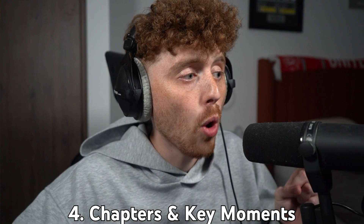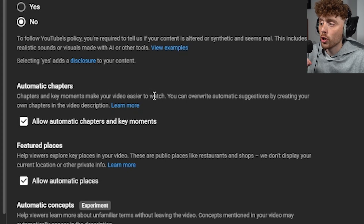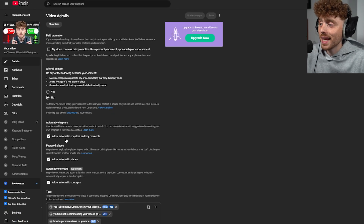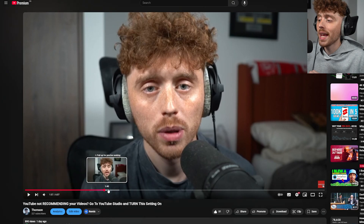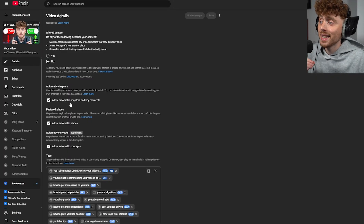The fourth setting is 'Allow automatic chapters and key moments.' Chapters and key moments make your videos easier to watch. You can overwrite automatic suggestions by creating your own chapters in the video description. Essentially, this setting automatically adds chapters and key moments to your video.